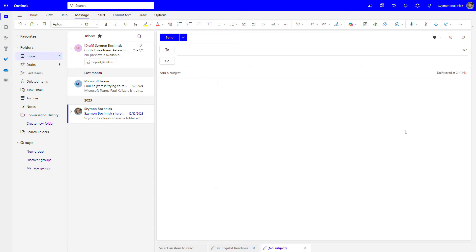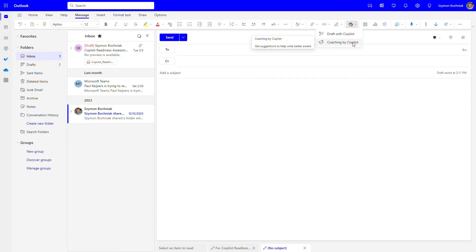Another functionality worth considering when working with Copilot is coaching. You can write the email yourself and ask Copilot for suggestions on how to improve it. This can be extremely useful, especially if you're writing emails in a language that is not your first — having someone take care of wording and phrasing can be very helpful.